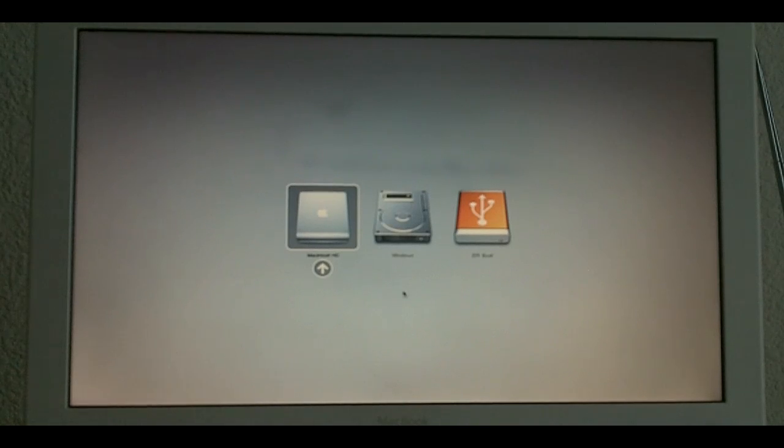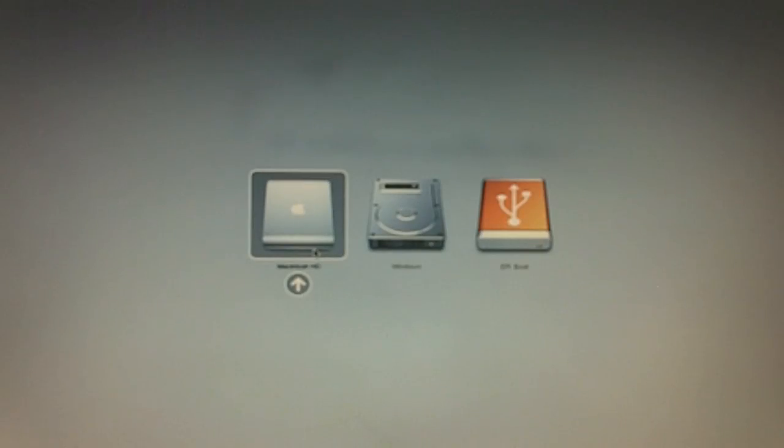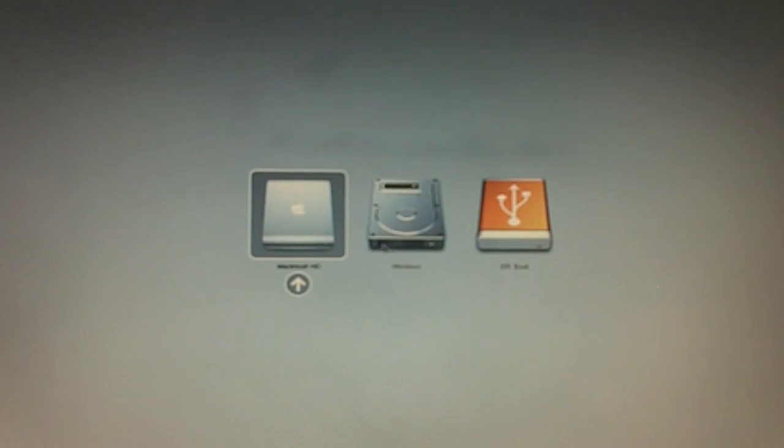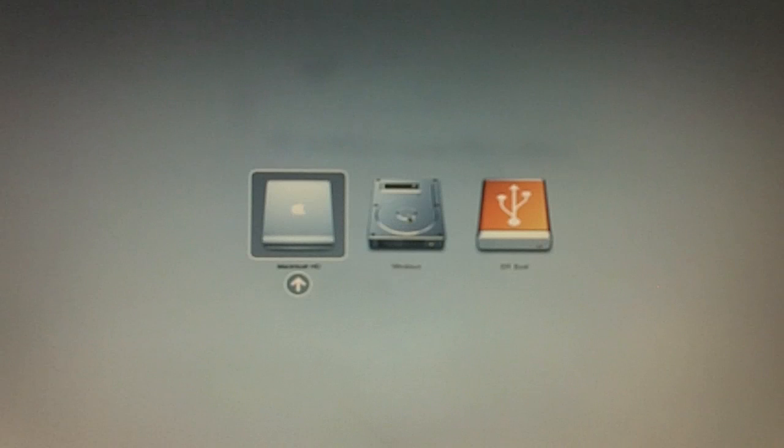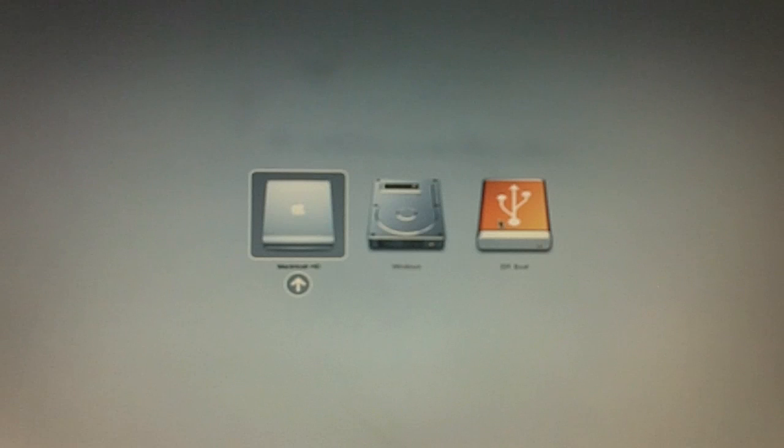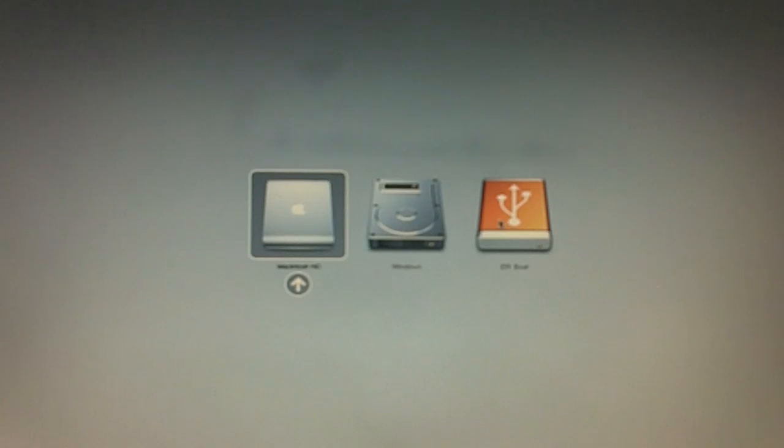As you can see we've got three options here. In one option we have the Snow Leopard which is currently in my internal hard drive. And this is Windows on Bootcamp which is also in the internal hard drive. And then we have the FE boot which is the pendrive that we just created.